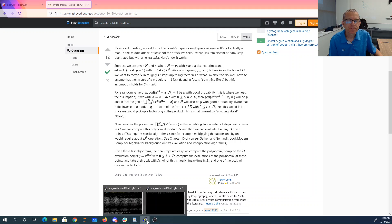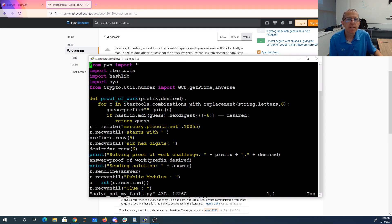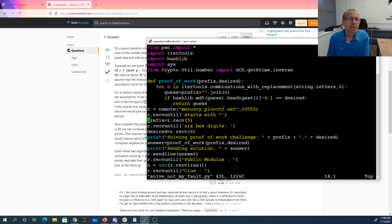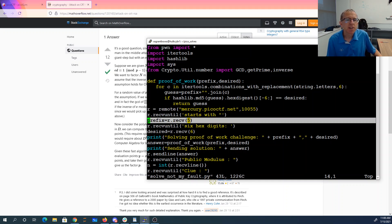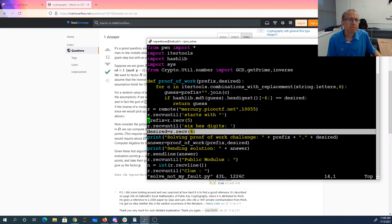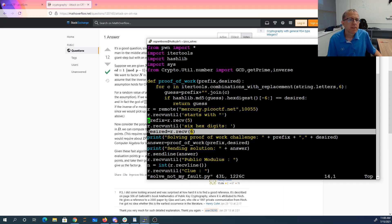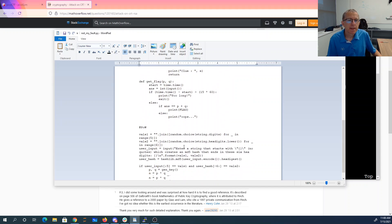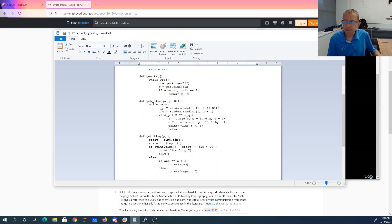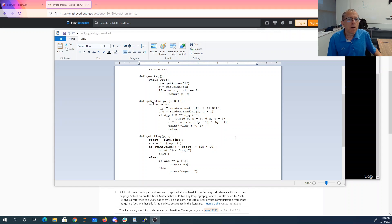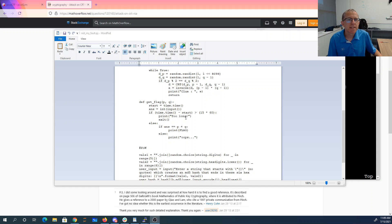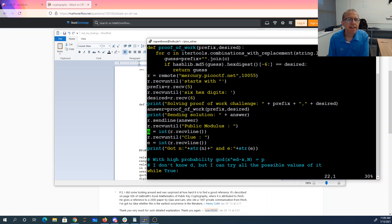All right, so here is the script that I wrote. So first we have this proof of work. So we're going to get in that string that needs to start with, here are the six hex digits we want. So I'm just going to create six letter strings, stick them at the end of the five things we got, hash that and make sure this matches. So then we send that. And then what we get is we get the modulus and the clue. Okay, so we have public modulus and we have clue. So we're going to read those and those are n and e.